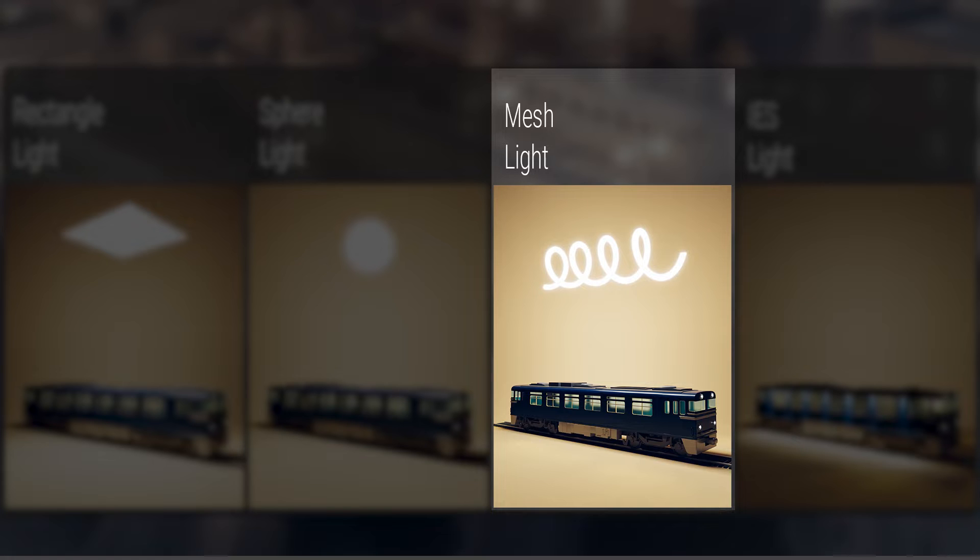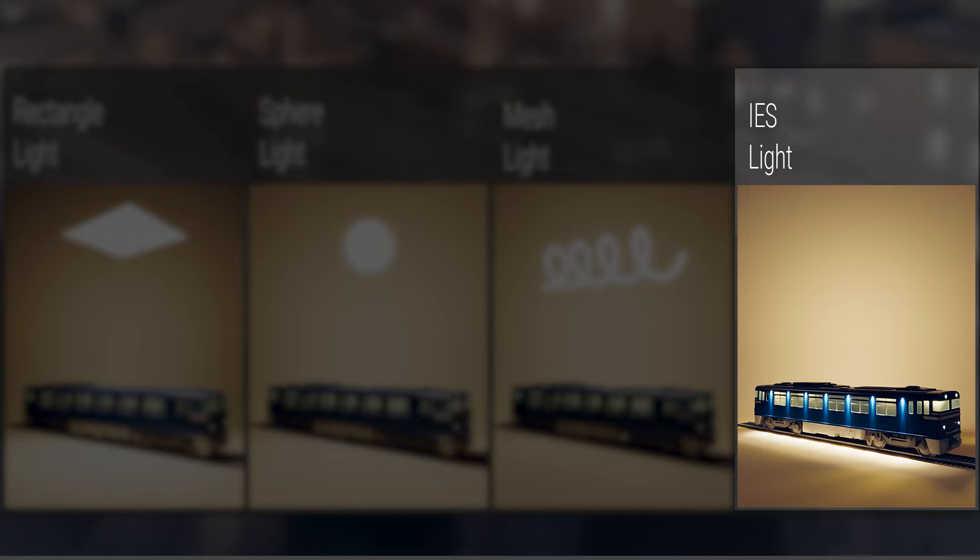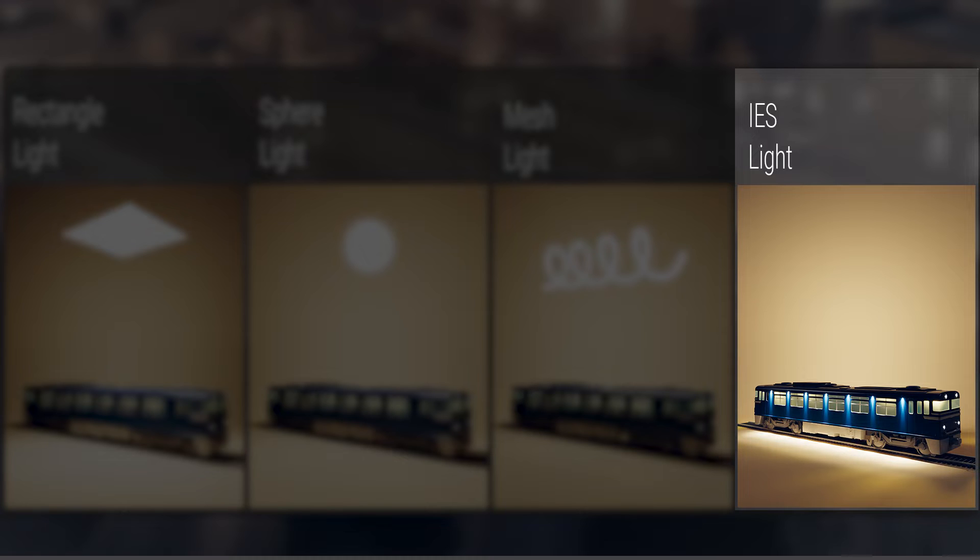Lastly, we have the IES lights. These are photometric lights that use data containing the distribution profile and other specifications of a real light bulb. You input this information into the IES light using an IES file. Each file can produce a different light profile.